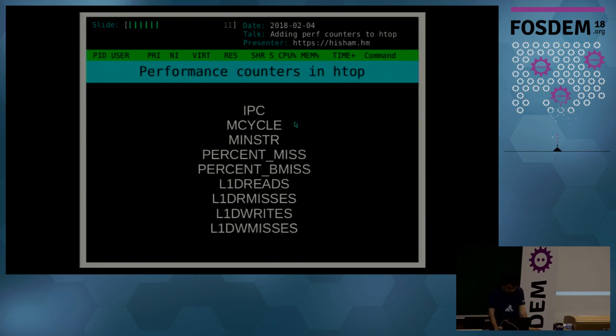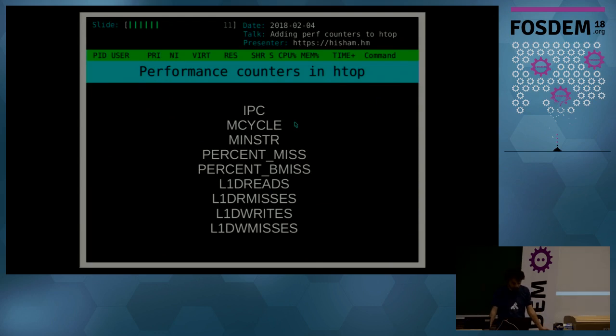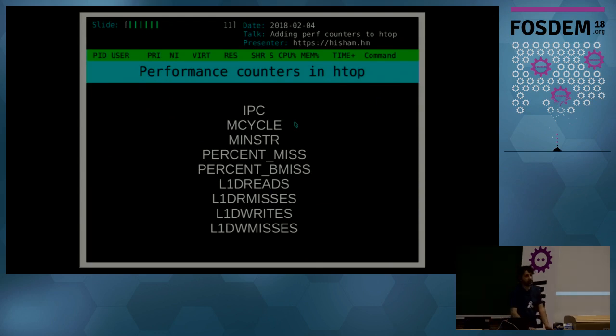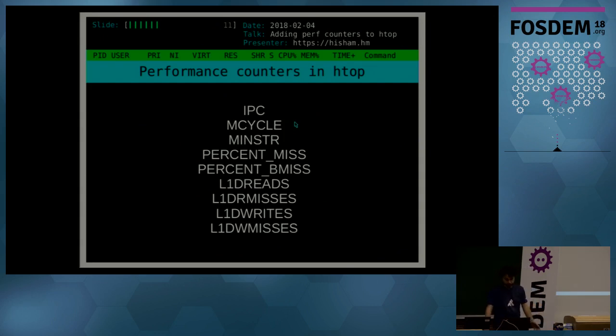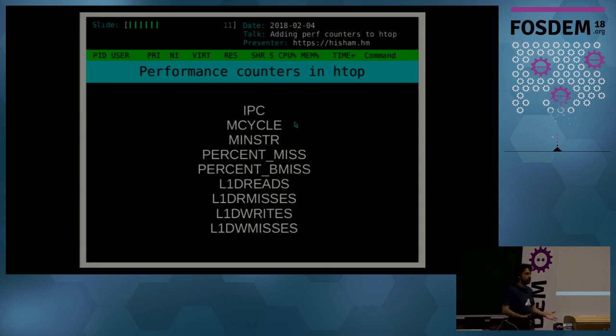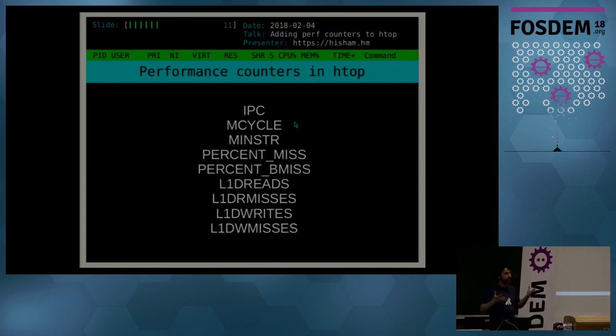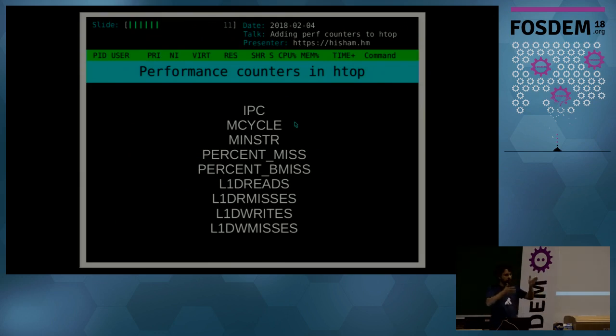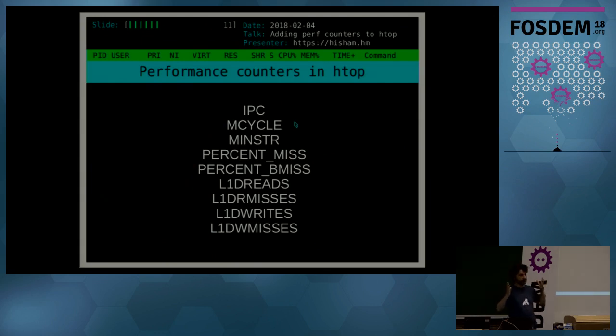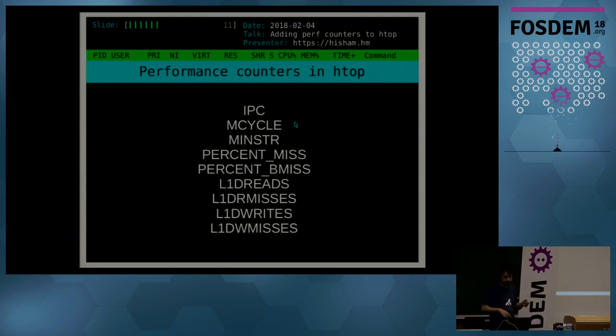So what were the performance counters that are coming up in htop? First one is IPC, instructions per cycle, which because of the nature of superscalar CPUs, usually you can, you know, since you have like multiple pipelines, you are allowed to have multiple instructions running at the same time.